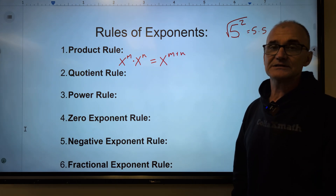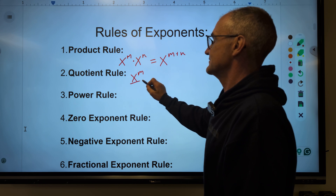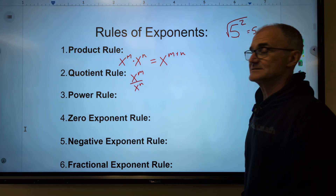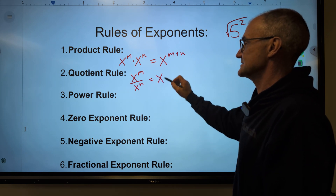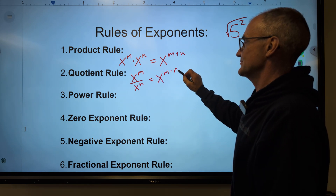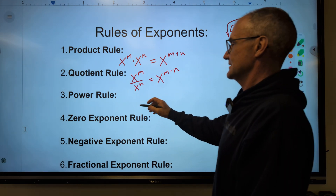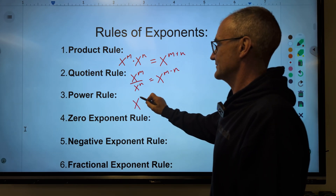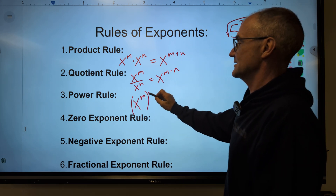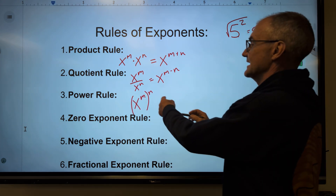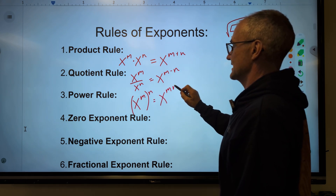Quotient means to divide. So if I have x to the m divided by x to the n, I subtract the exponents — that is equal to the same base x to the m minus n. The power rule: if I have x to the m, the whole thing in parentheses, to the power of n, then I multiply these — this is x to the m times n.